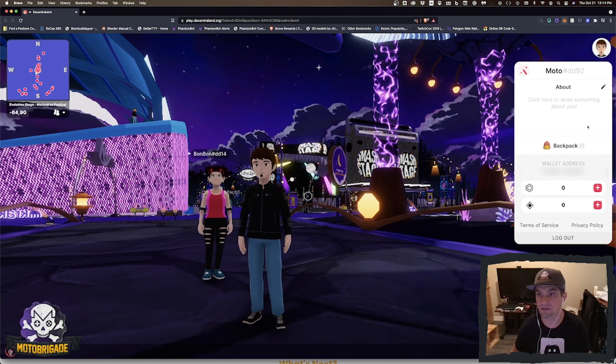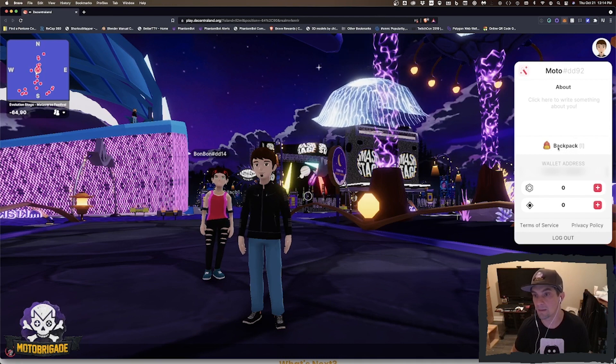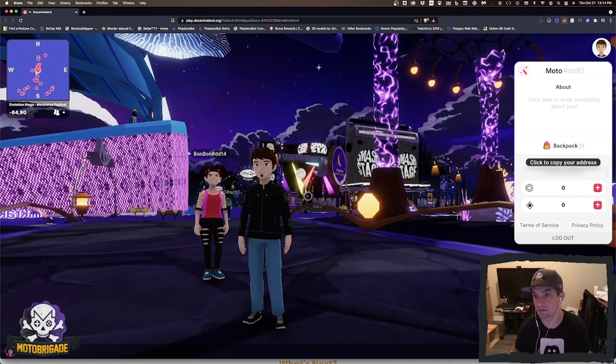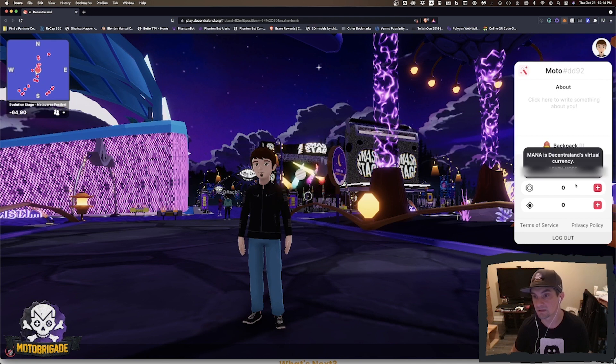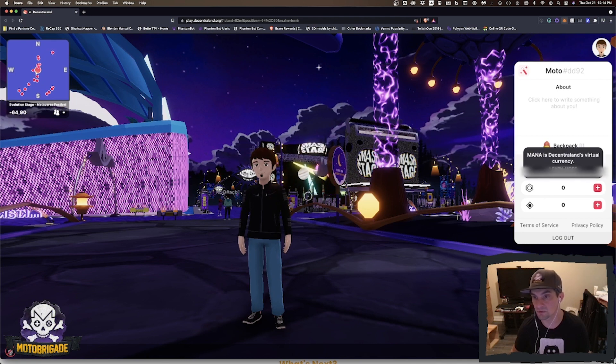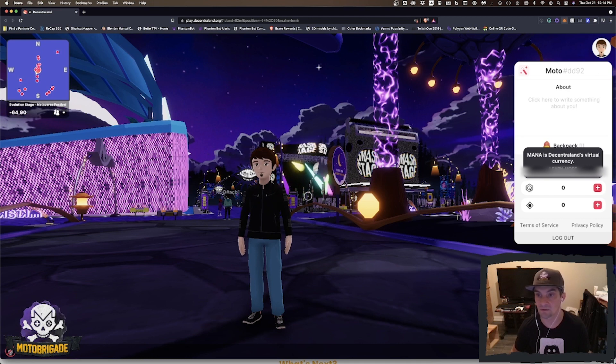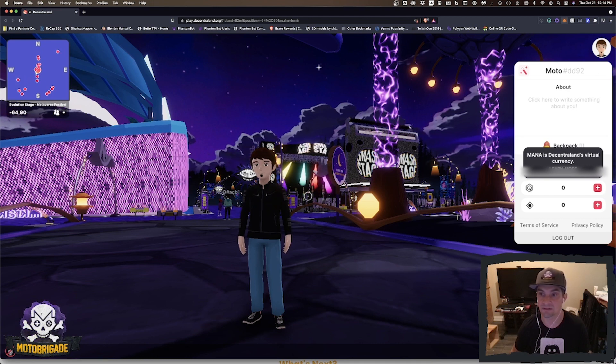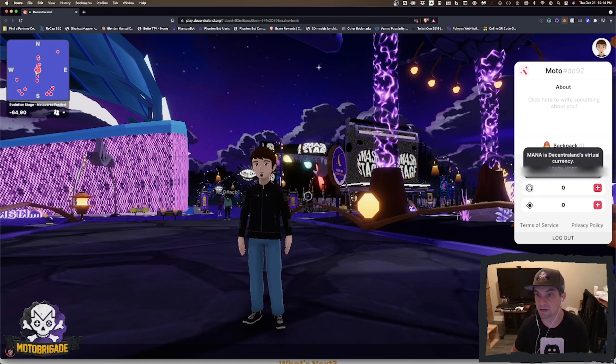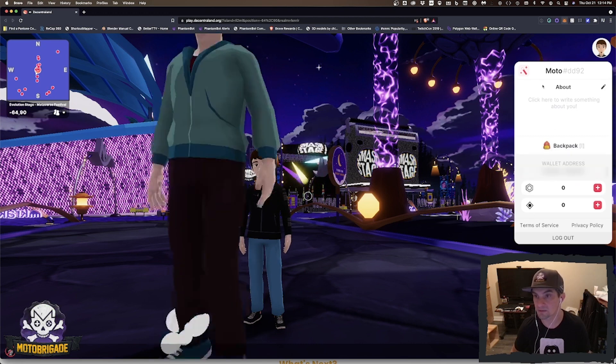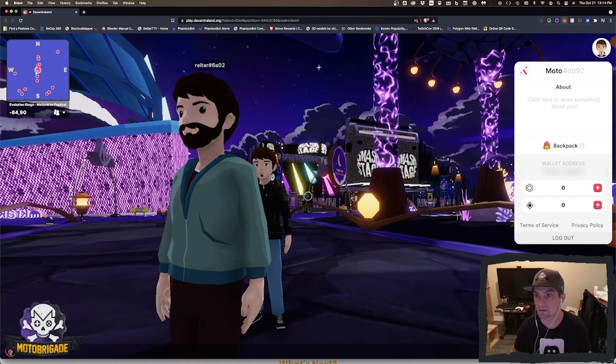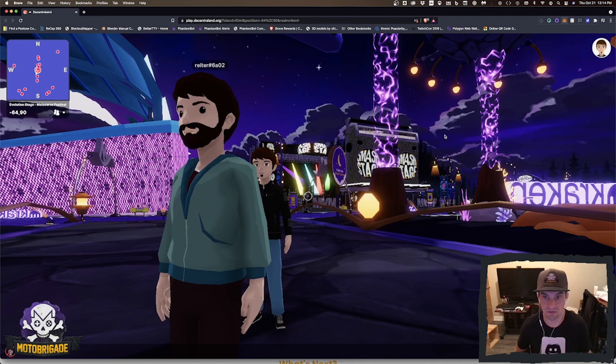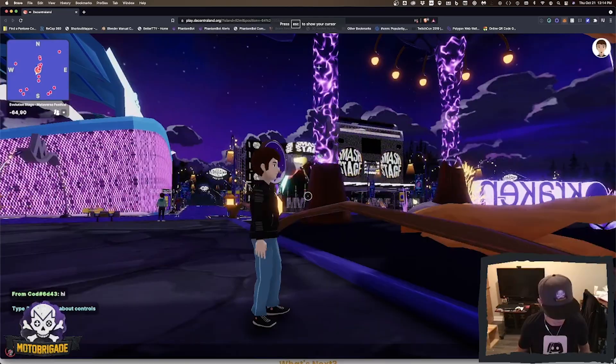There's my backpack, there's my wallet address, and here's my actual MANA, which is the Decentraland virtual currency. In fact, Celsius supports it and you can earn yield on MANA, so that's pretty cool. Once you're in here, you can basically run around and check out different stages like this one.